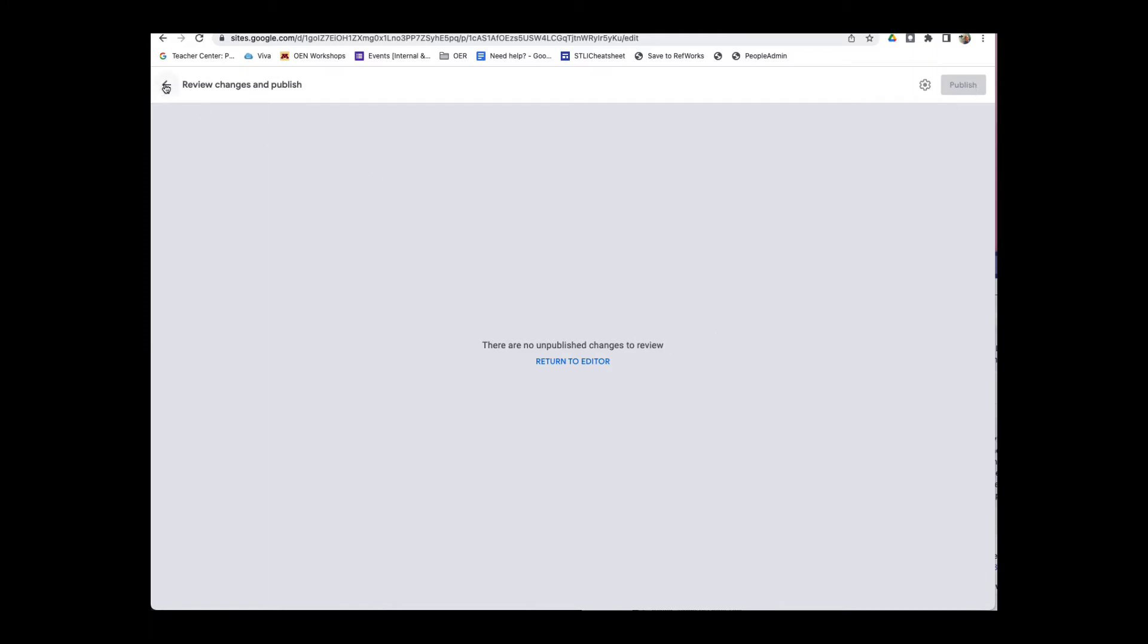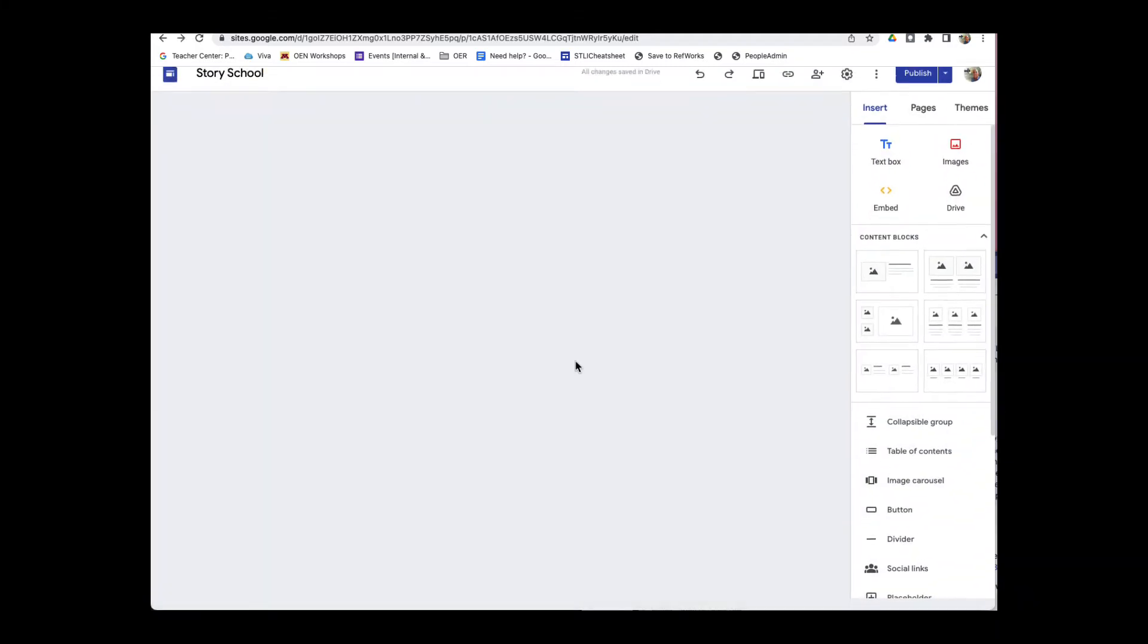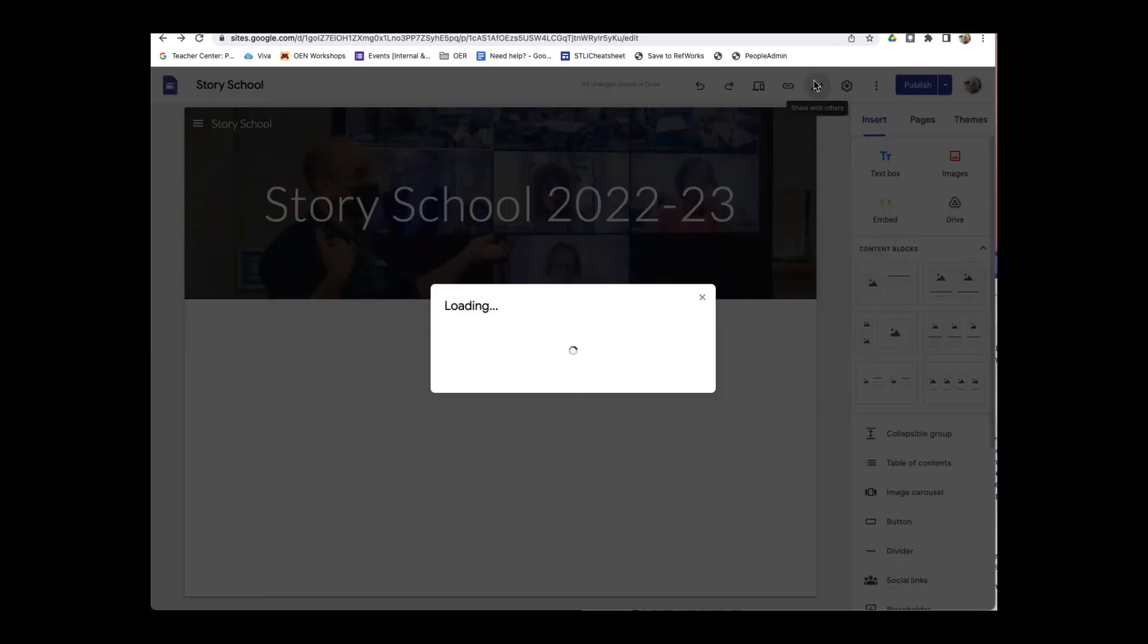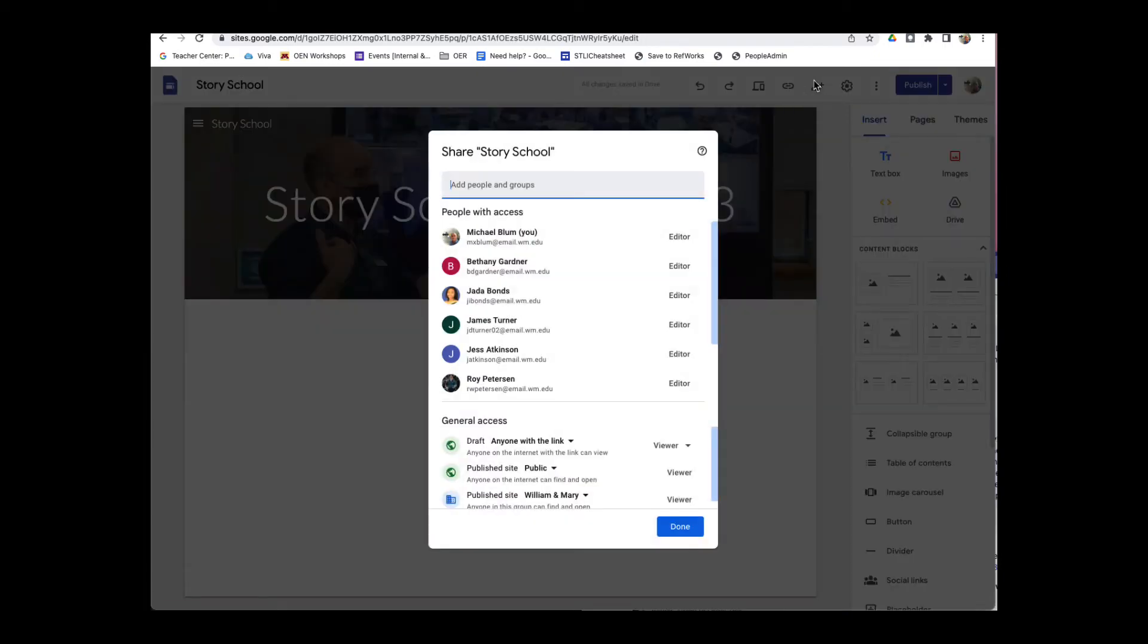And I'm going to go back to the editor here. And now I just want to make sure that I'm sharing it with the public. So I can click on Share with Others.